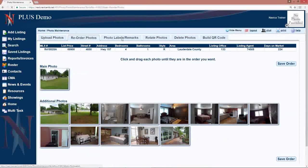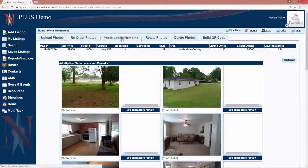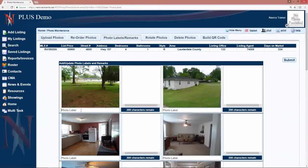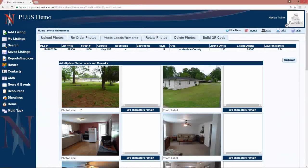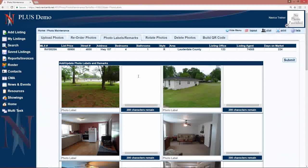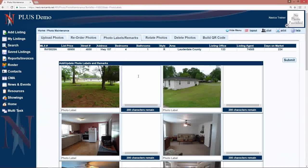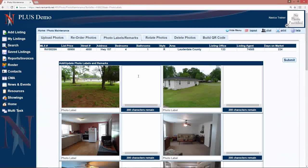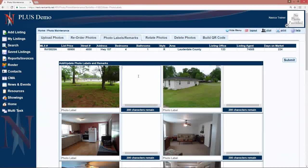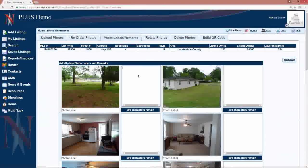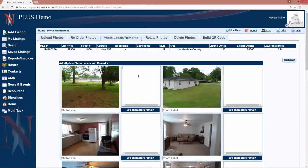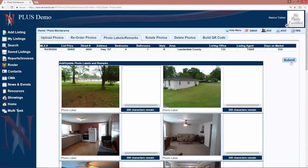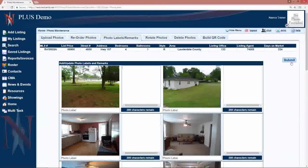There is a photos, labels, remarks tab that will allow you to type in labels below each photo and up to 200 characters of remarks to the right to describe that photo. Once you have entered any labels and or remarks, you will click submit to save those.